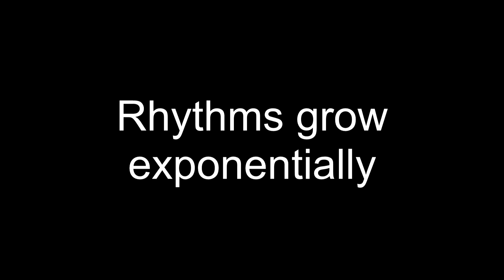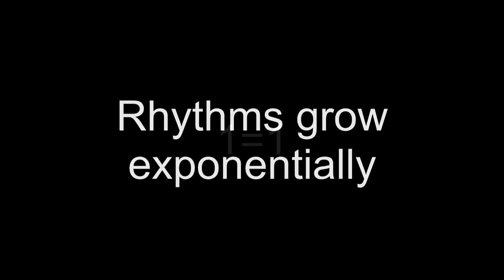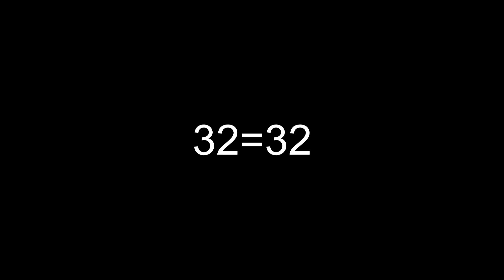Rhythms grow exponentially. Rhythmic patterns. We have a pattern of one measure paired with a second. We have a pattern of two paired with another pattern of two. And so on and so on. Listen one more time.